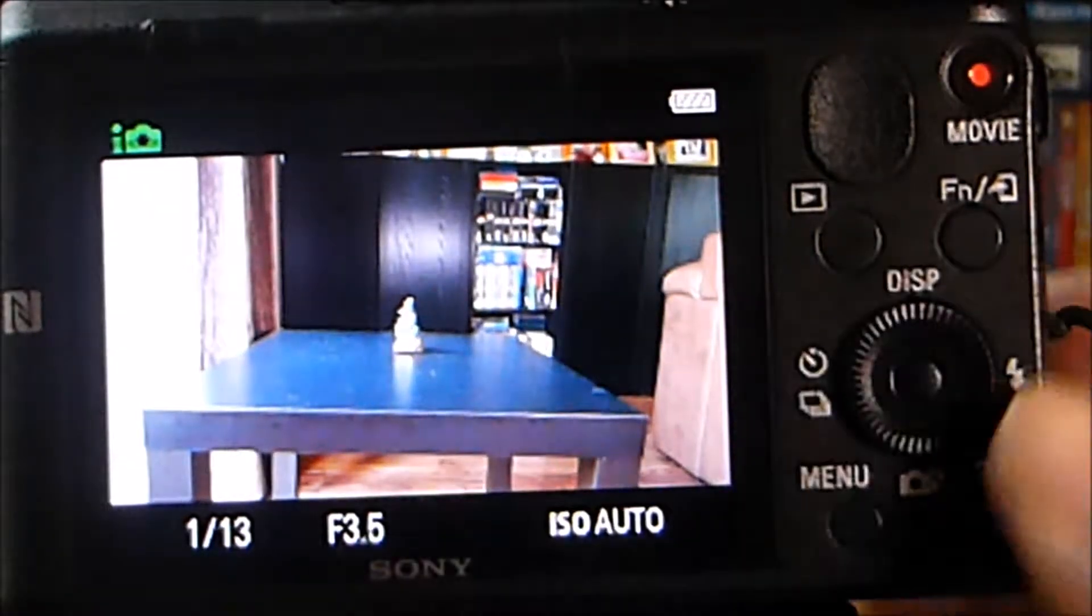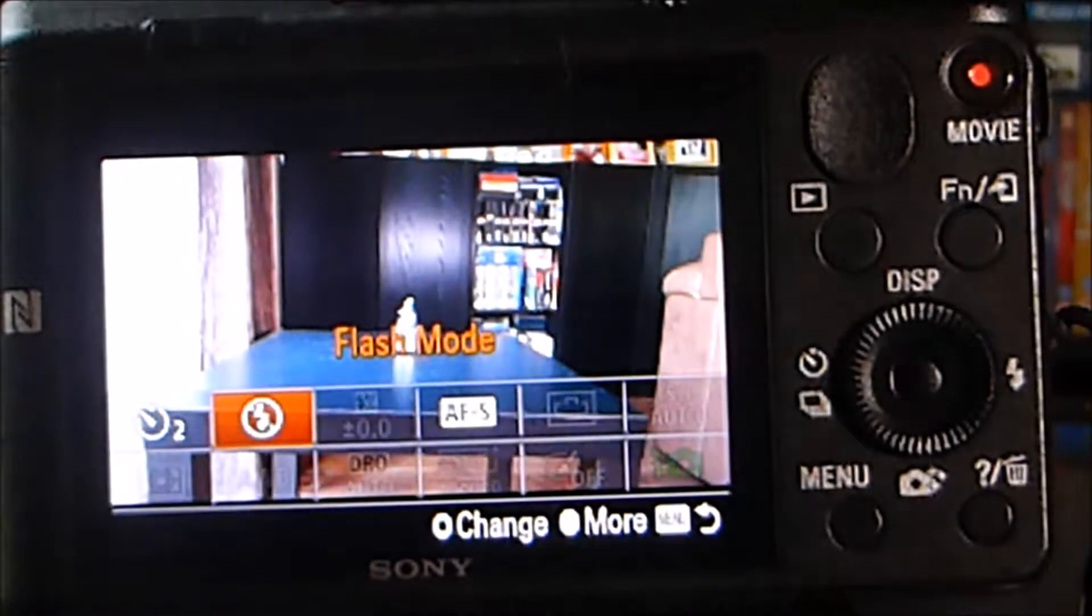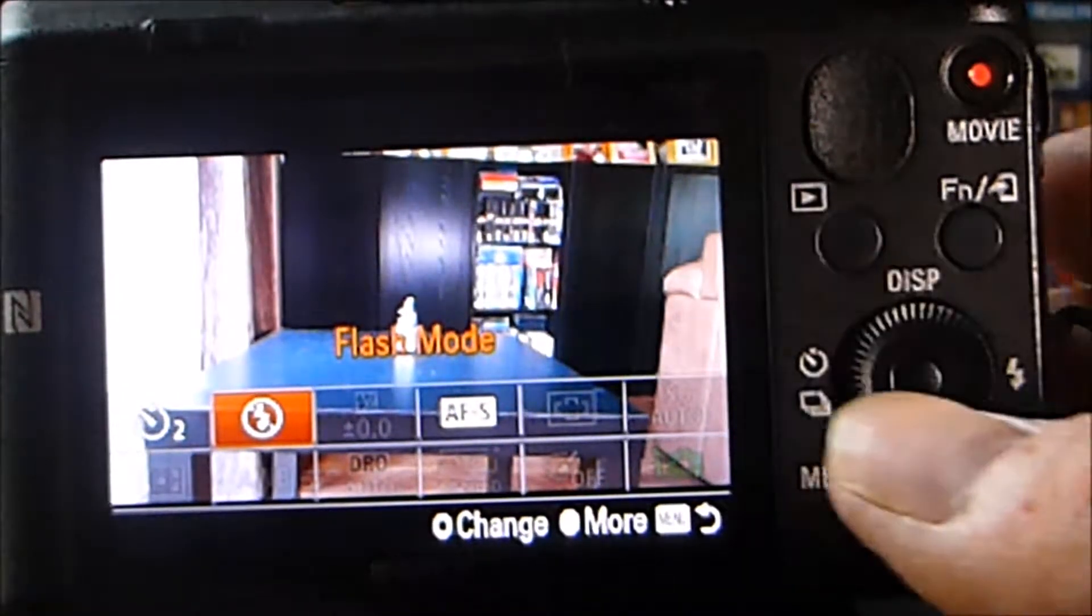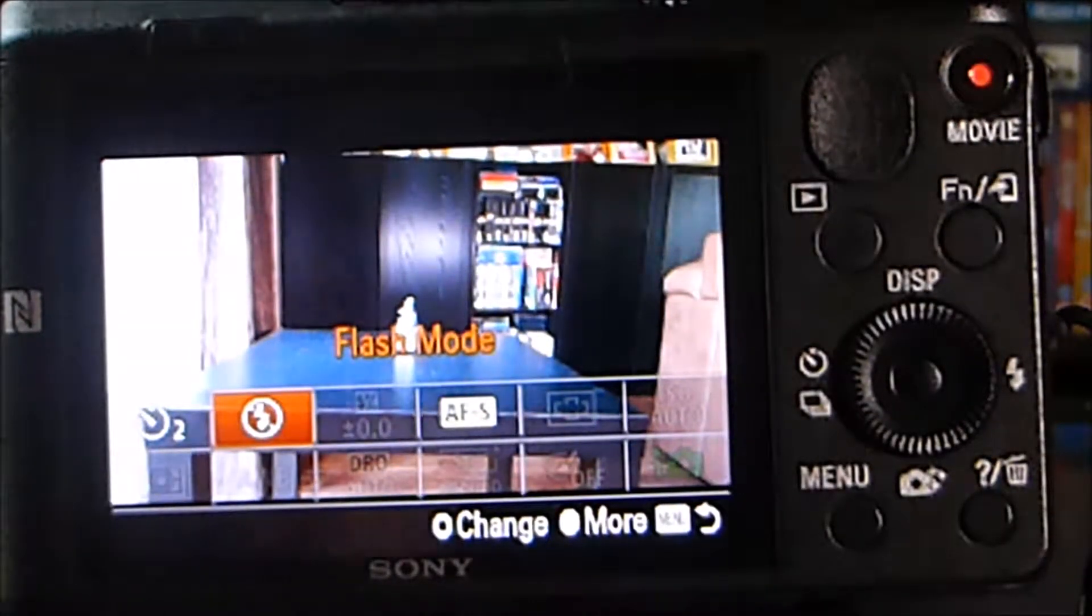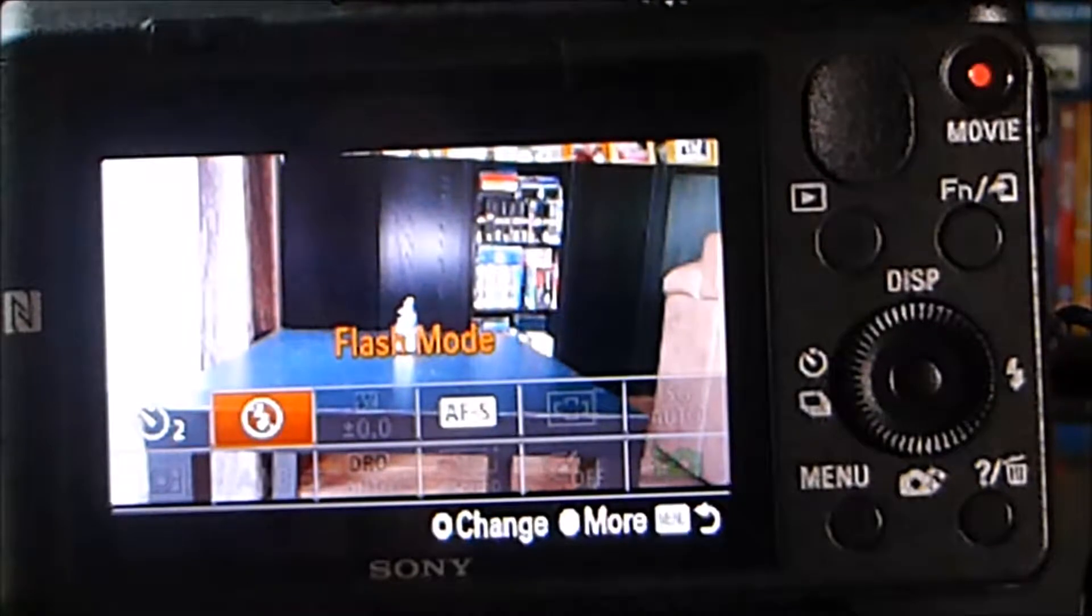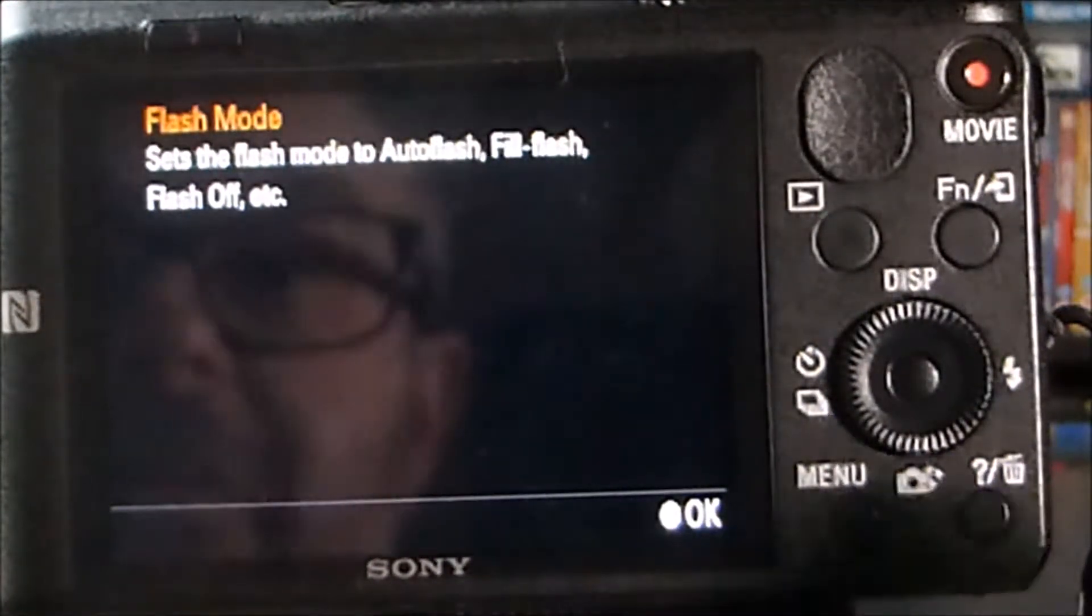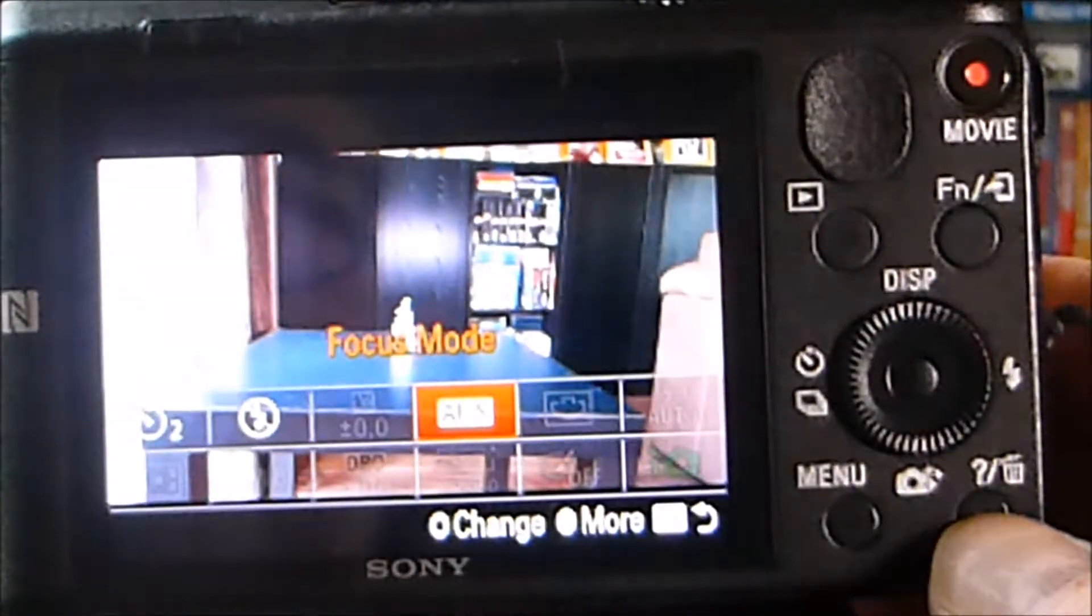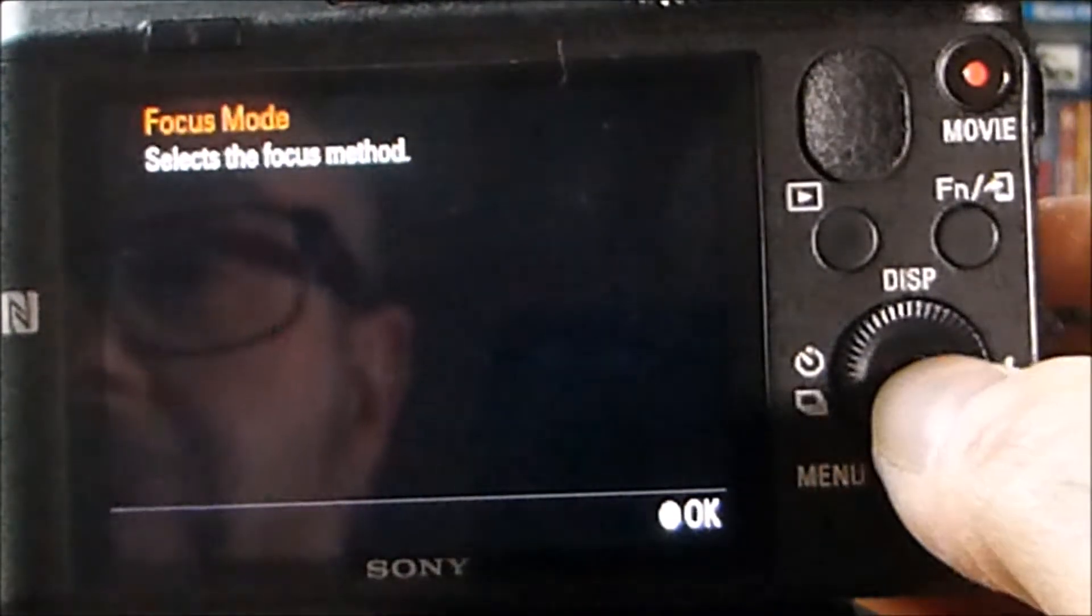You can also access information about the functions. So if I use the Quick Function button there, this is Intelligent Auto mode. So that's why I'm not seeing these other areas populated. So if I wanted some help information about the flash icon there, I press the question mark and then it tells me some information. And again, if I move to the Autofocus Single Shot, it tells me a bit more about what that does.